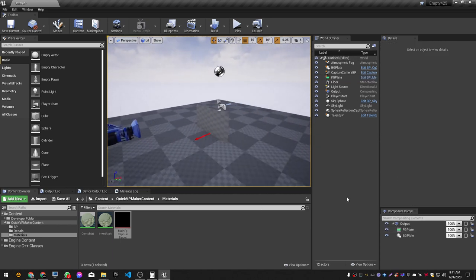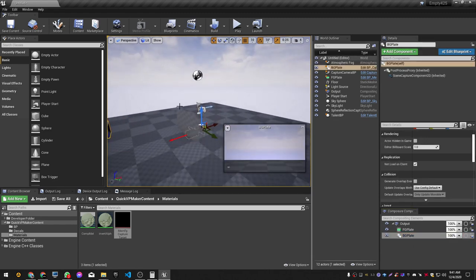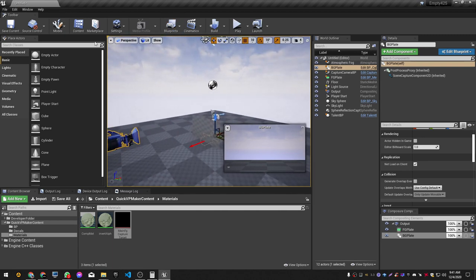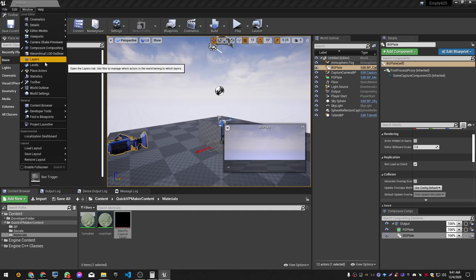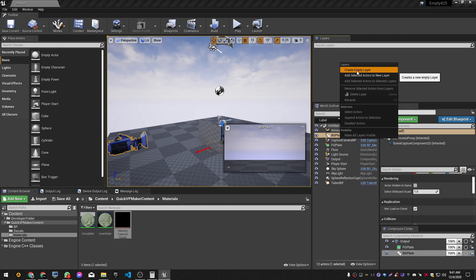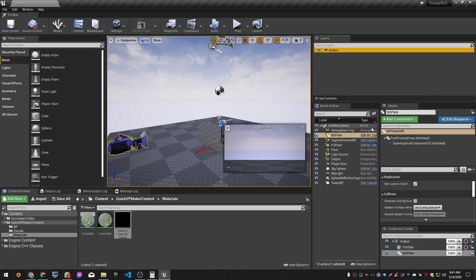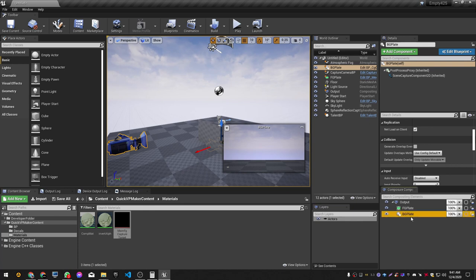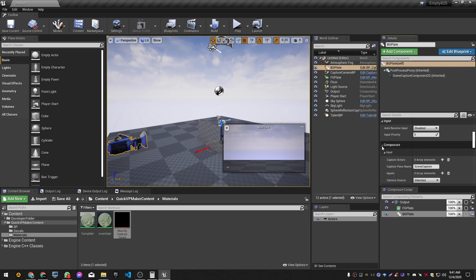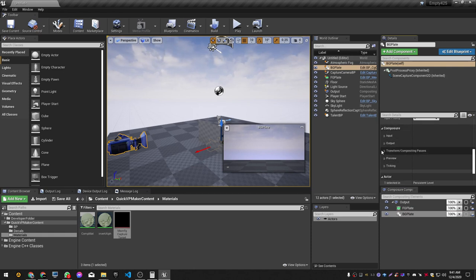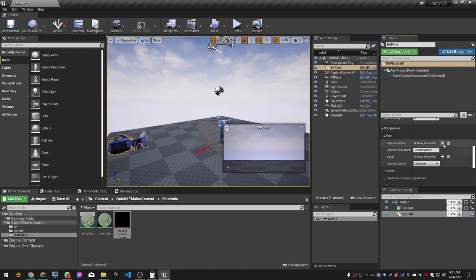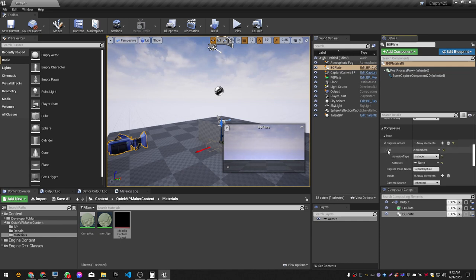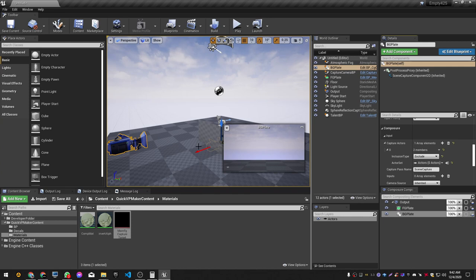The next thing is to set up the background capture so the main actor is excluded. Go to Window > Layers, and create a new layer called 'Actors'. With our BG plate selected in Composure, go to Input > Capture Actors, hit the plus sign, go to Members, select Exclude, and choose the Actors layer — so the actors are excluded from the background capture.